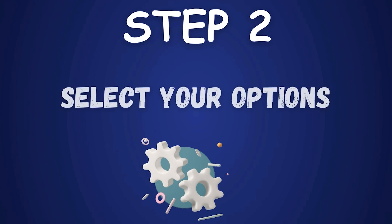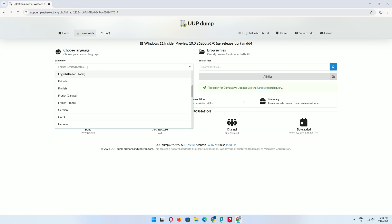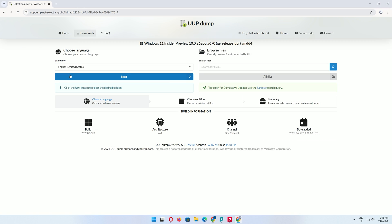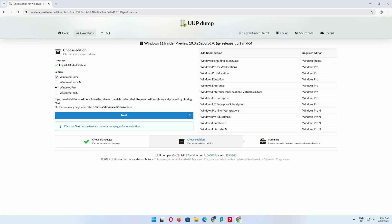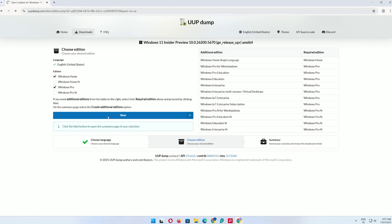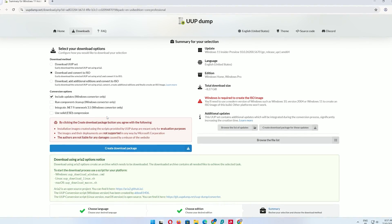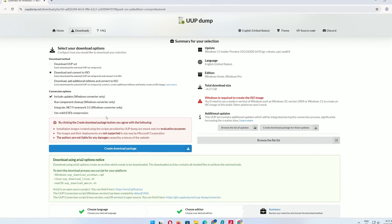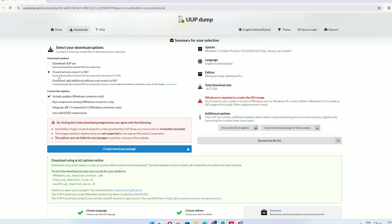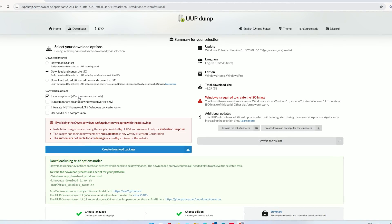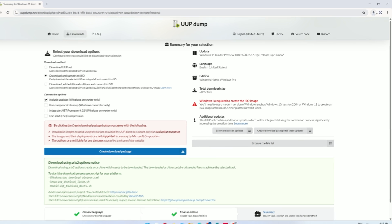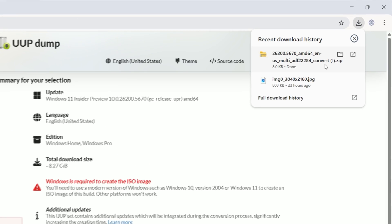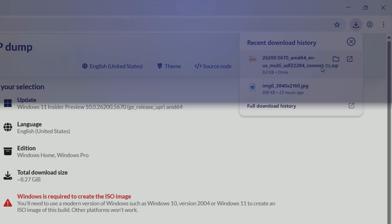Step 2: Select your options. Choose your language, such as English United States, and click Next. Select the editions you want, like Windows 11 Pro or Home. Keep both checked if you're unsure, then click Next. Ensure download and convert to ISO is selected and keep include updates checked. Click Create Download Package. This downloads a zip file containing scripts to build your ISO.